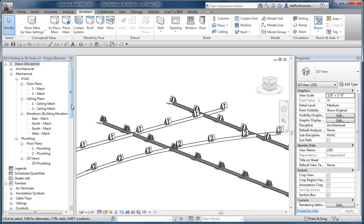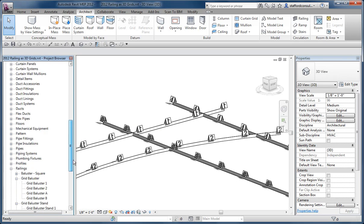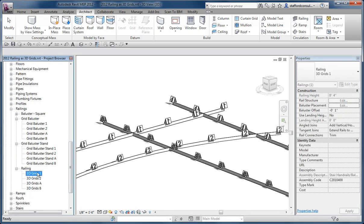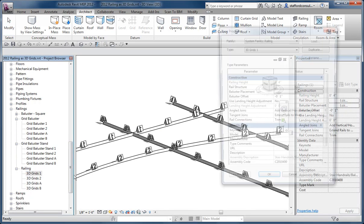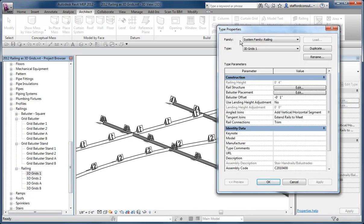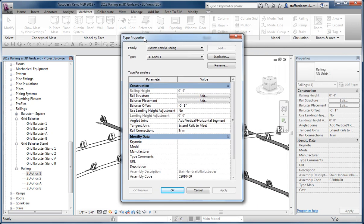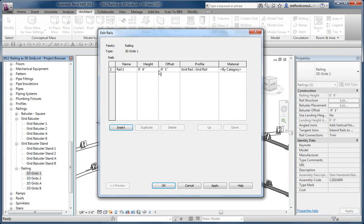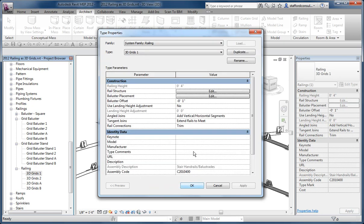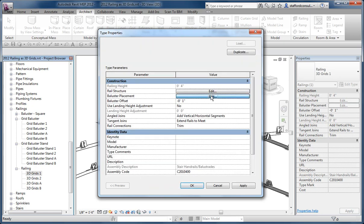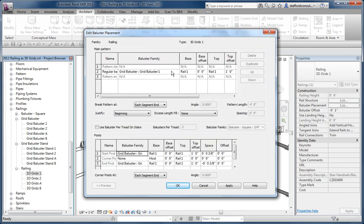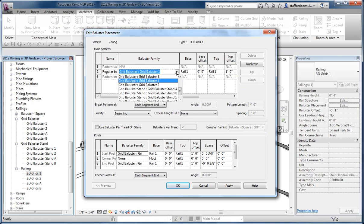Then if we look at the properties of these grids, the railings here, there's a railing type for each grid configuration. So grid 1 has railing structure of this little 4-inch high sort of kick plate, if you will, something for us to trip over in the project. And then the balusters are assigned according to each type.